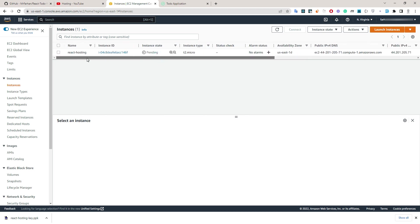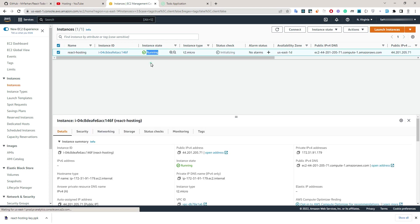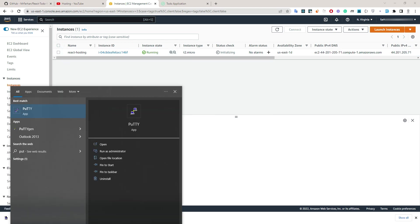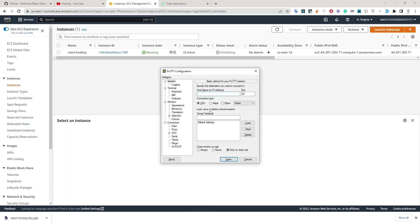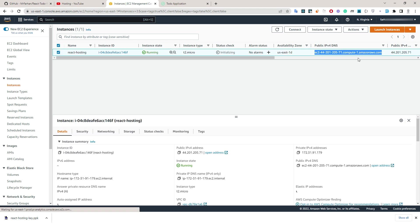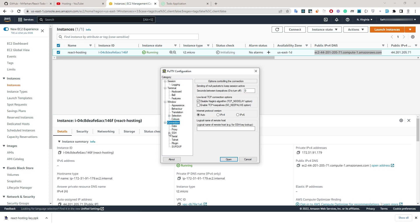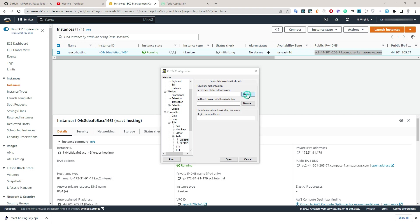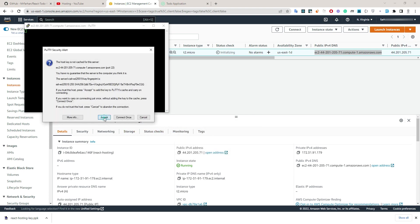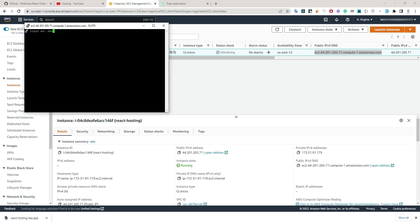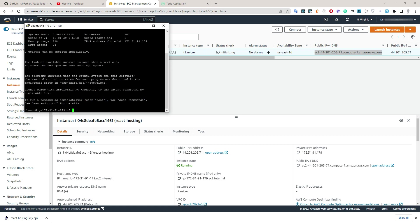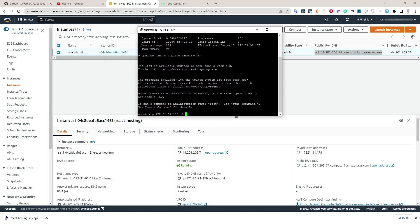Our instance is now pending — let's wait for it. Our server is up and running, so now let's access it via PuTTY. I have already downloaded it. For the host name I'll use my IP. In Connection > SSH > Auth > Credentials, add your downloaded key file. Open it and accept.